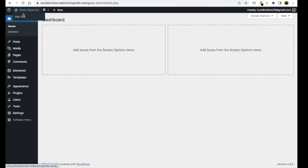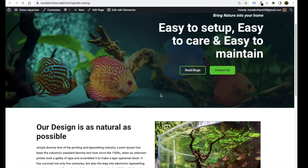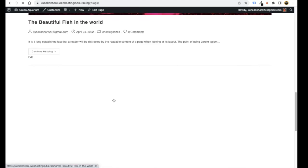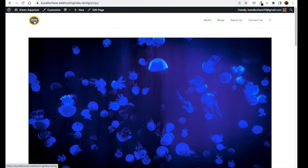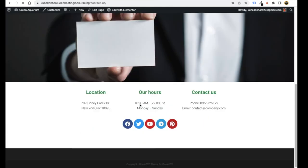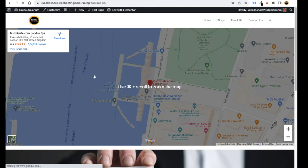Now visit your website to see the final result. It looks simple, clean, and green. People can read blogs — clicking Read Blog takes them to the blog page with all published articles. Clicking the logo or Home button returns to the home page. Clicking Contact Us opens the contact page where visitors can reach you. In this way you can create your aquarium website!